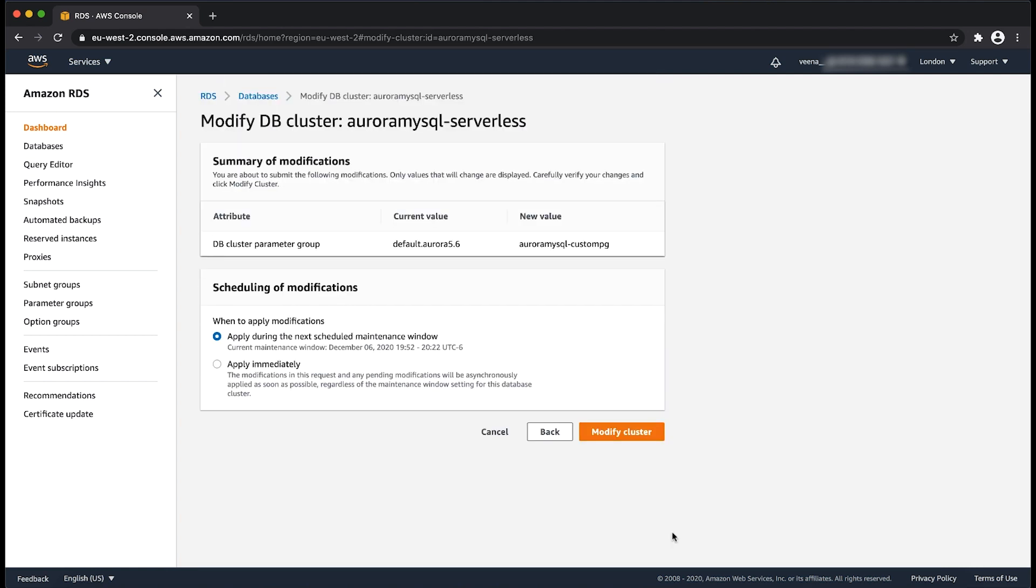When you are associating a new parameter group for the first time, the instance must be rebooted for new values to be effective. This means that you can choose to apply the modifications immediately or during your scheduled maintenance window.